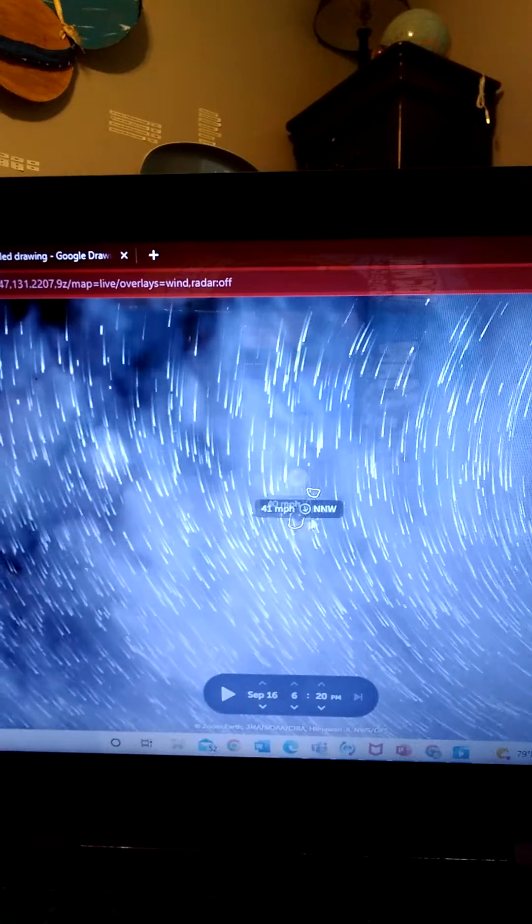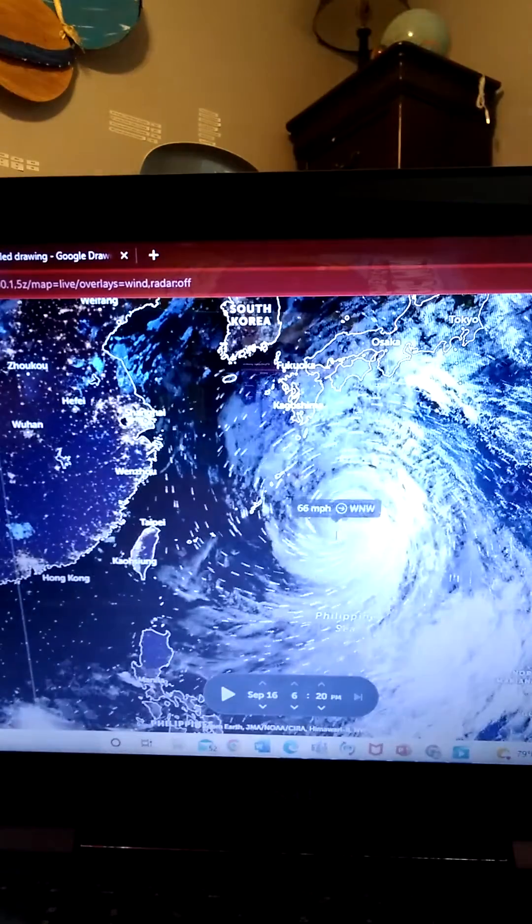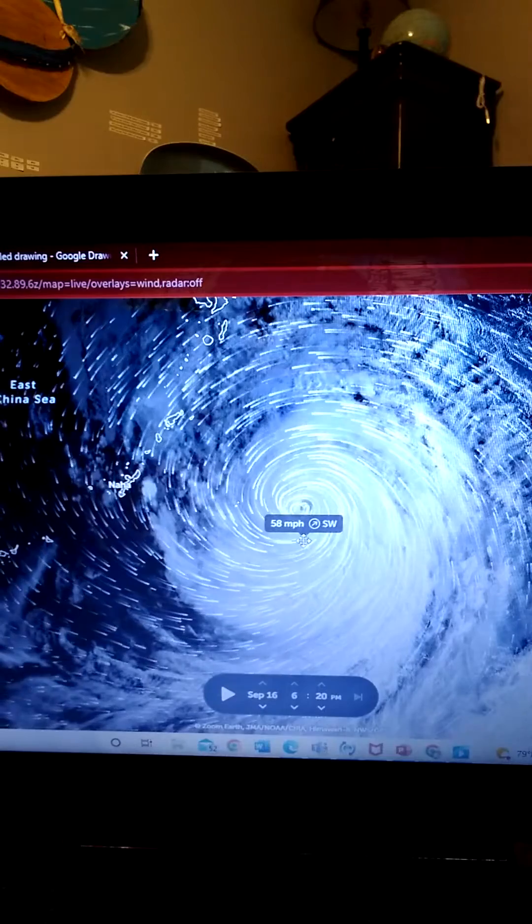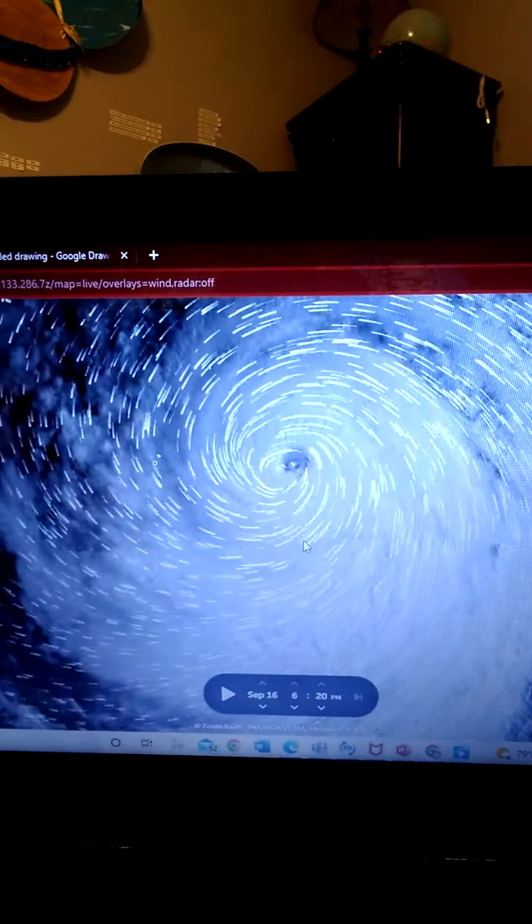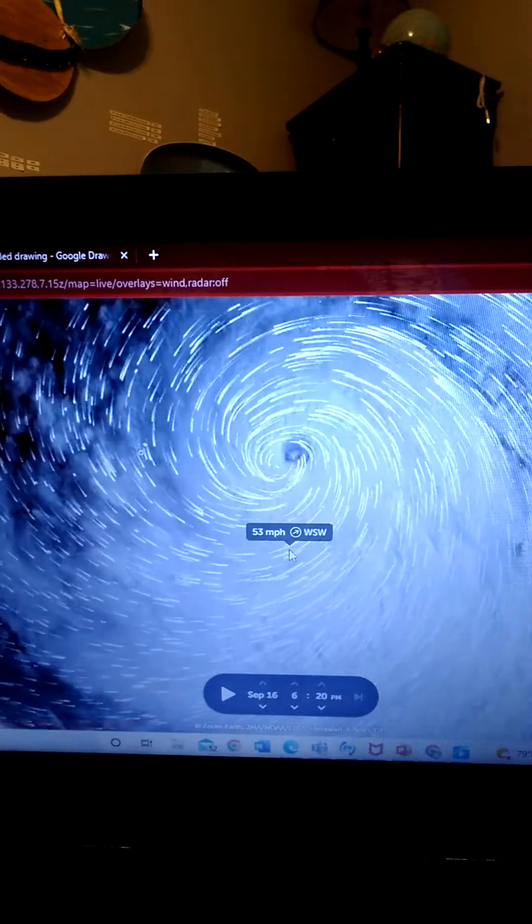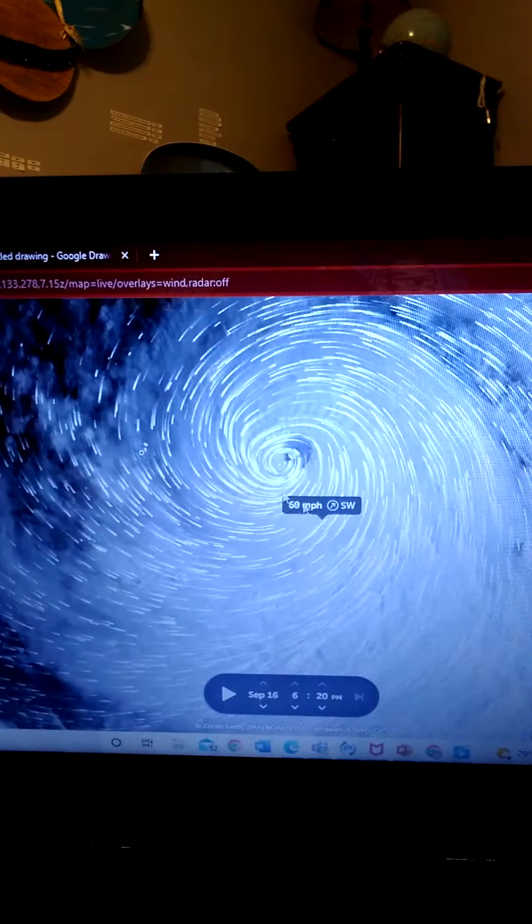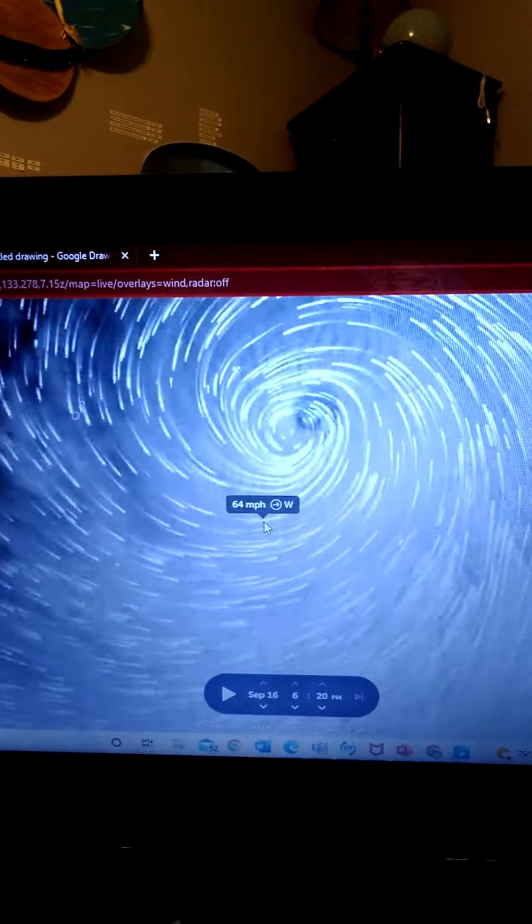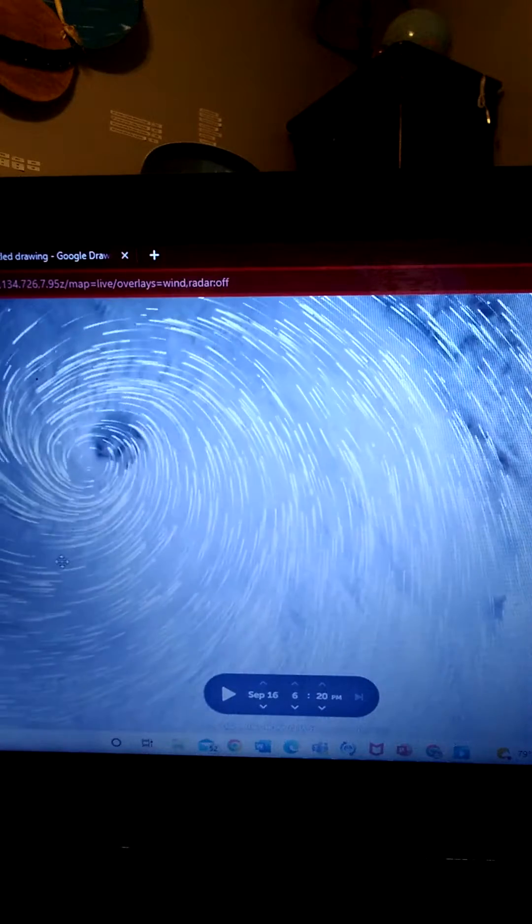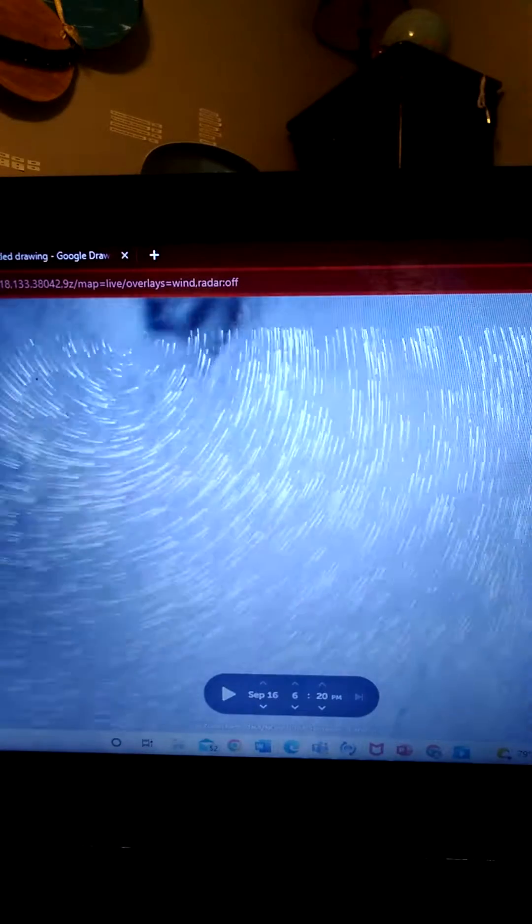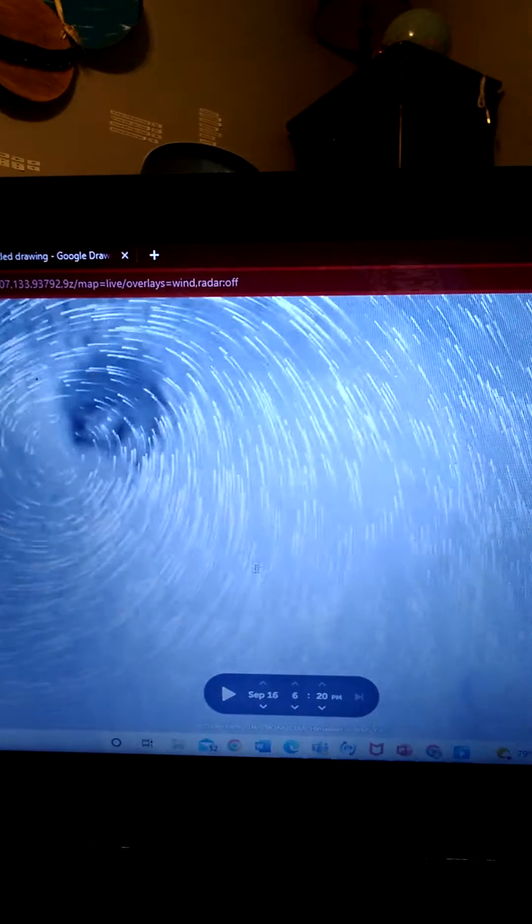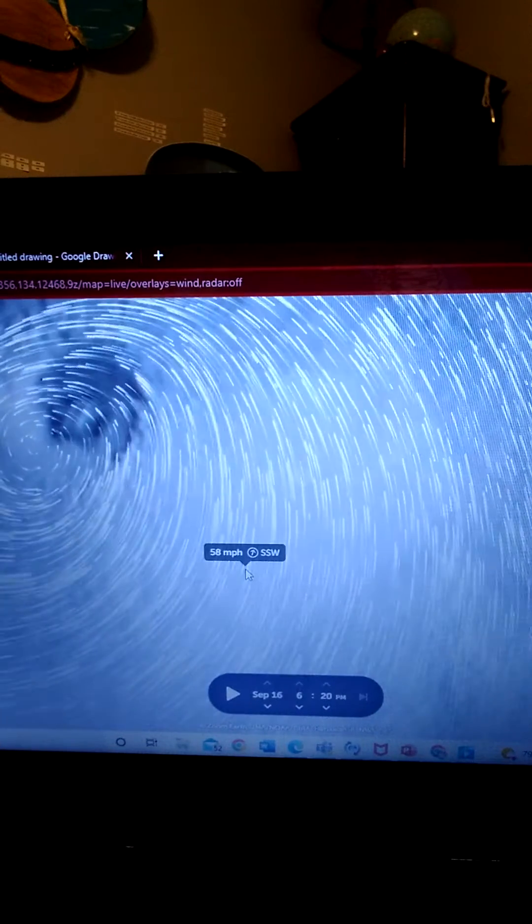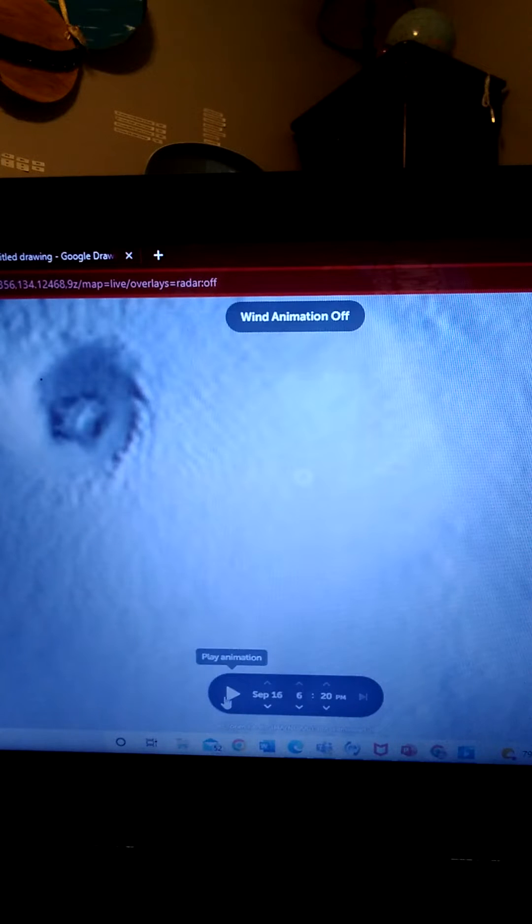41 miles per hour at the most and down at the lowest of 39. But I mean just look at that eye, look at that. I'm gonna go show you some satellite imagery on the eye.